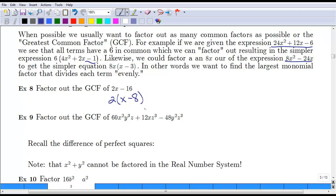Another example: take a second to look at these terms and see what they have in common. Hopefully you notice they all have a 12 in common. Some people might see the 6 first, but the full 12 is actually the common factor. Looking at the variables, not all of them have an x, and not all have a y, but they all have a z, so we can factor out a z as well.